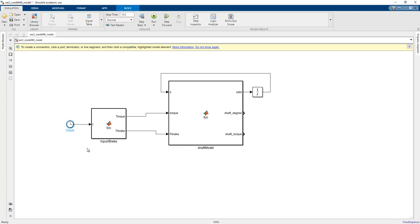The clock block produces the simulation time of our MATLAB Simulink model. If we choose 10 seconds here, the clock generates values from 0 to 10 seconds with a specific sampling period.